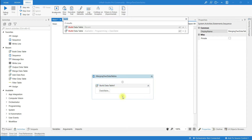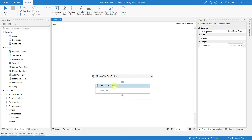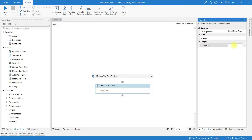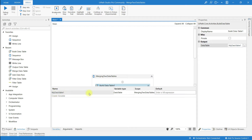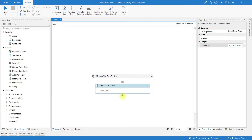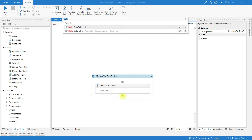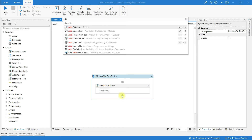Three columns are added to this data table. In the Build Data Table activity output, I have to create a variable. Let me create a variable and name it 'myDataTable1'. Go to the variables panel — the variable name is added and its type is DataTable. Now I will add a data row to this data table by searching for the Add Data Row activity.